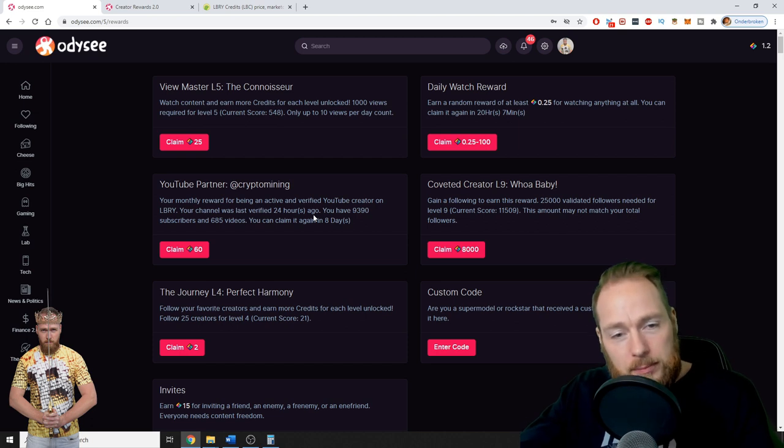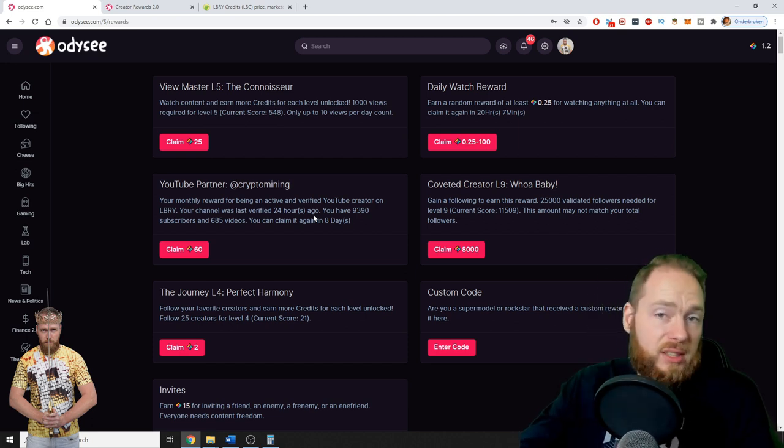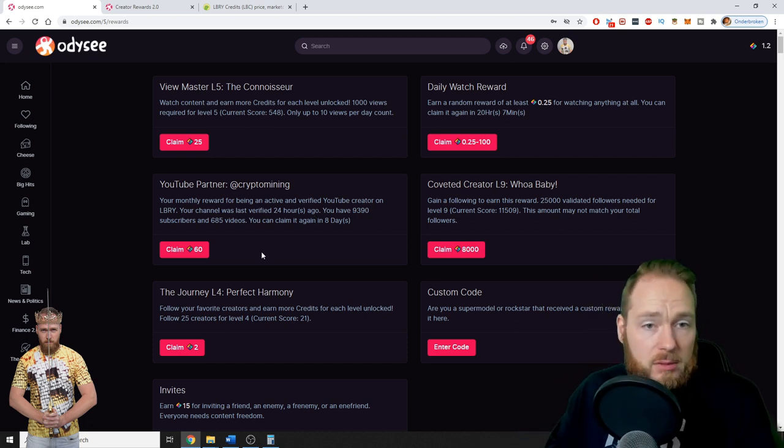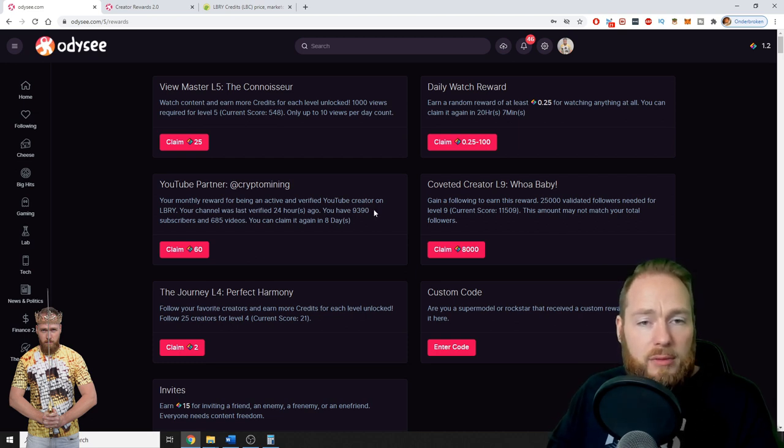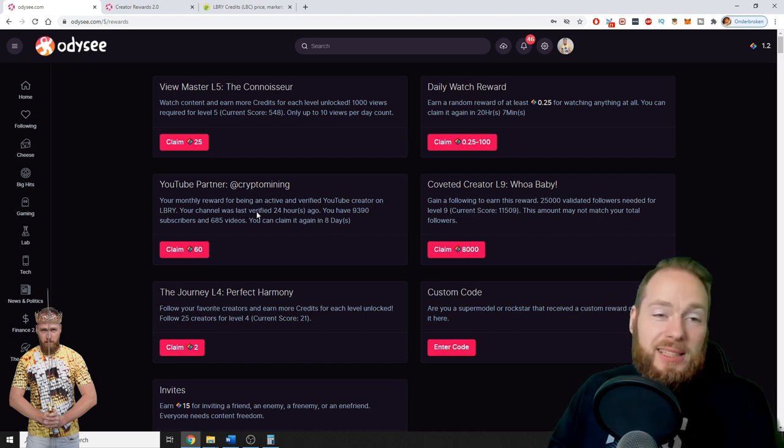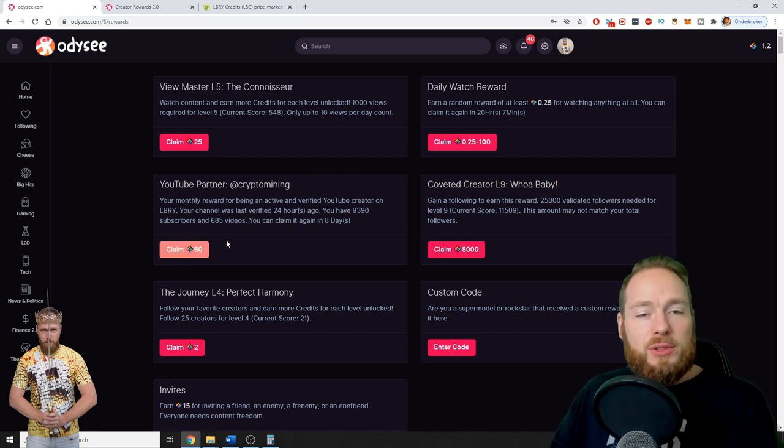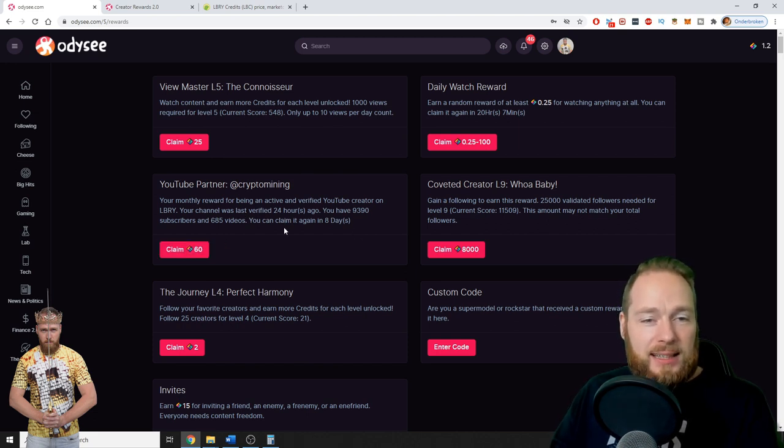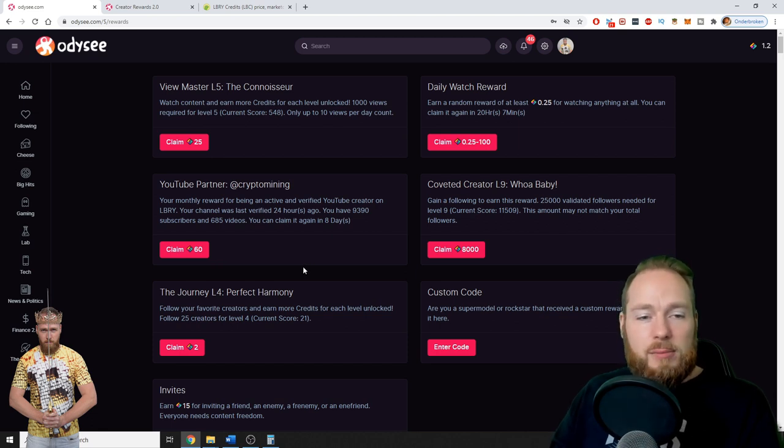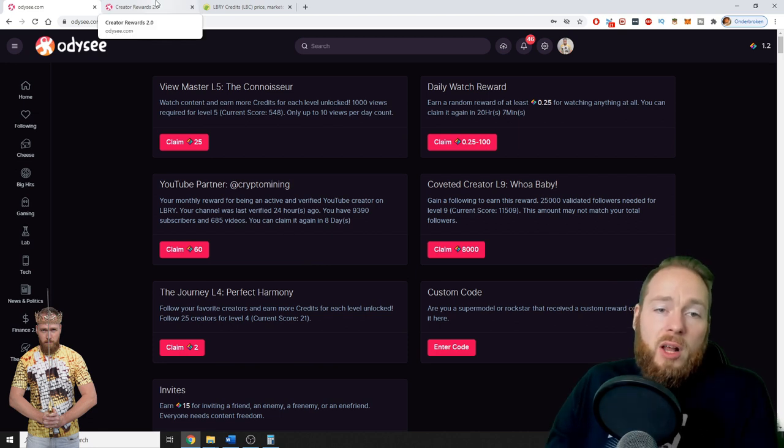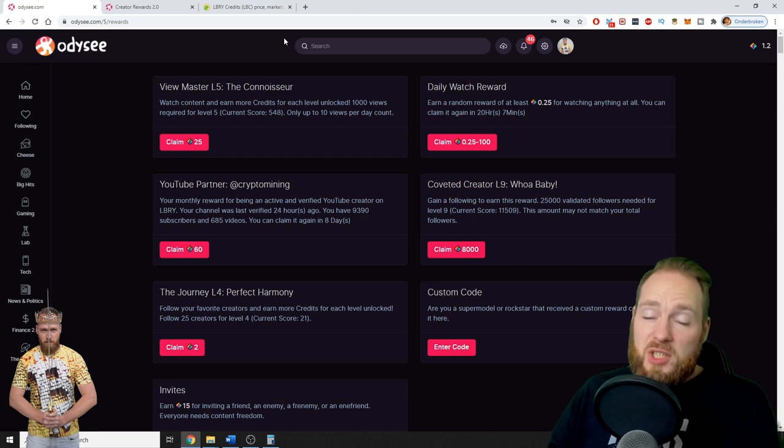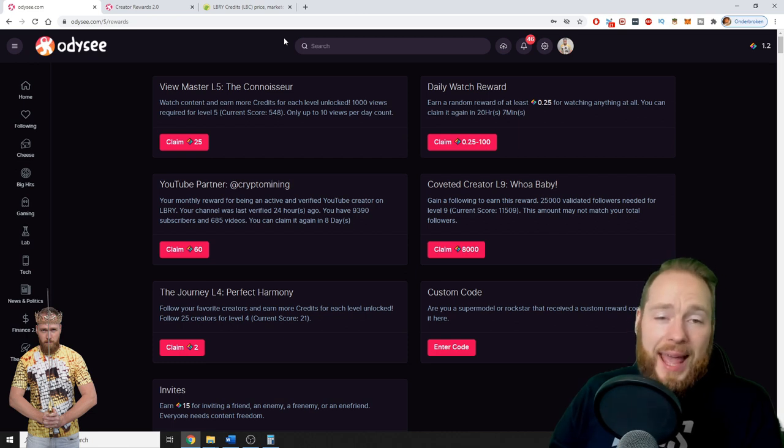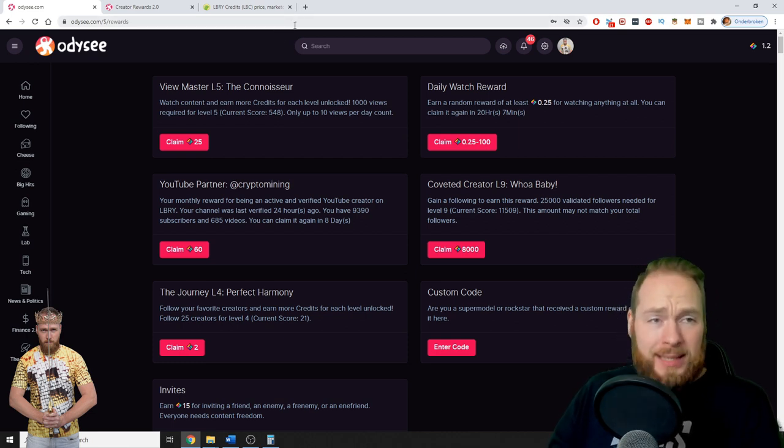I'm the passive income guy, I'm the long-term guy, so it's very important to have sustainable long-term income streams. For me, Odyssey is an income stream. See here, your channel was verified—I have 9,700 subscribers, but because they stopped the YouTube partner program, they don't update the stats anymore. So you can claim it again in eight days—60 free Library credits.